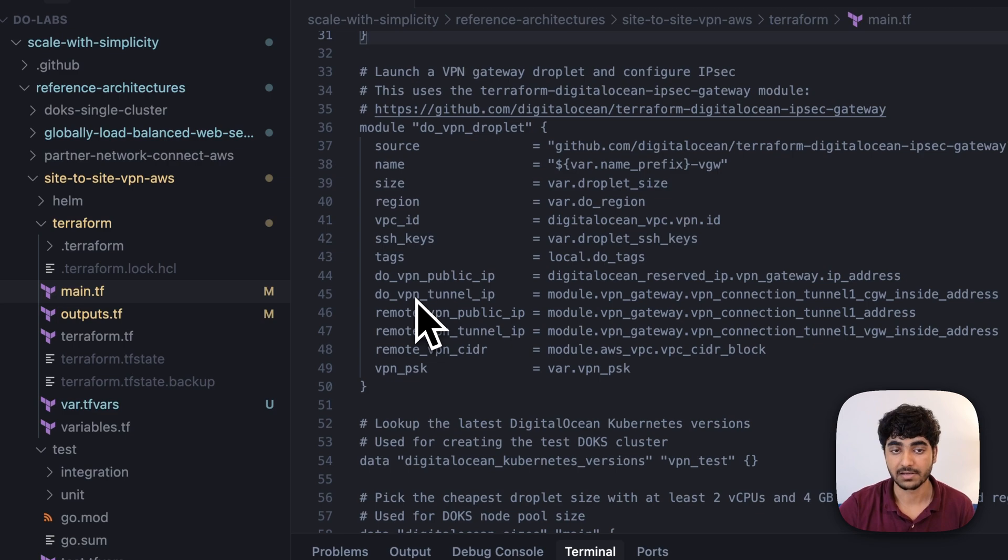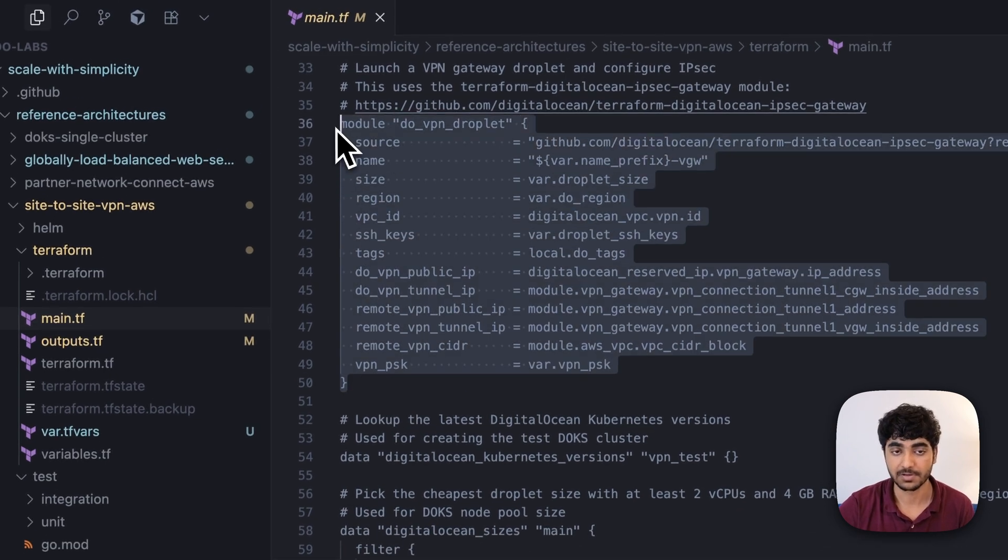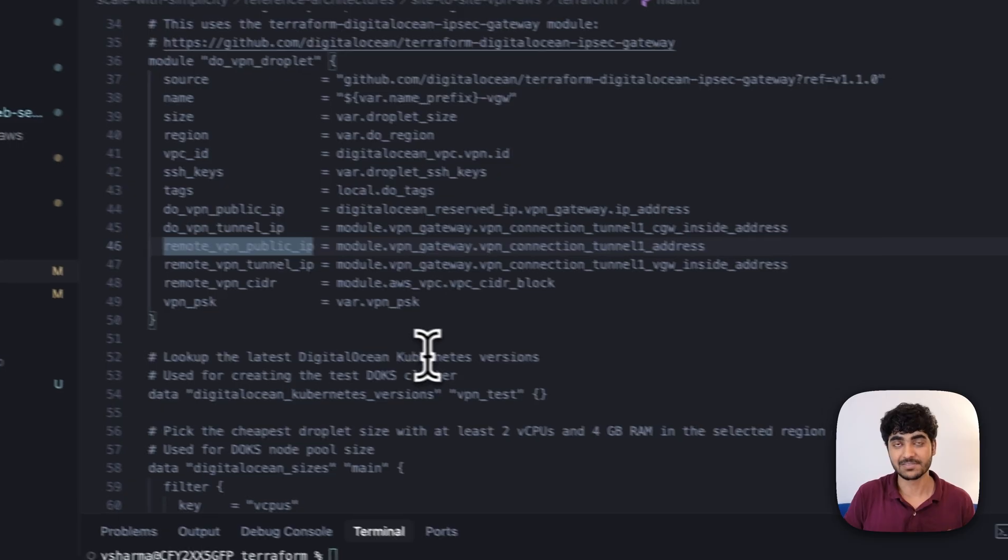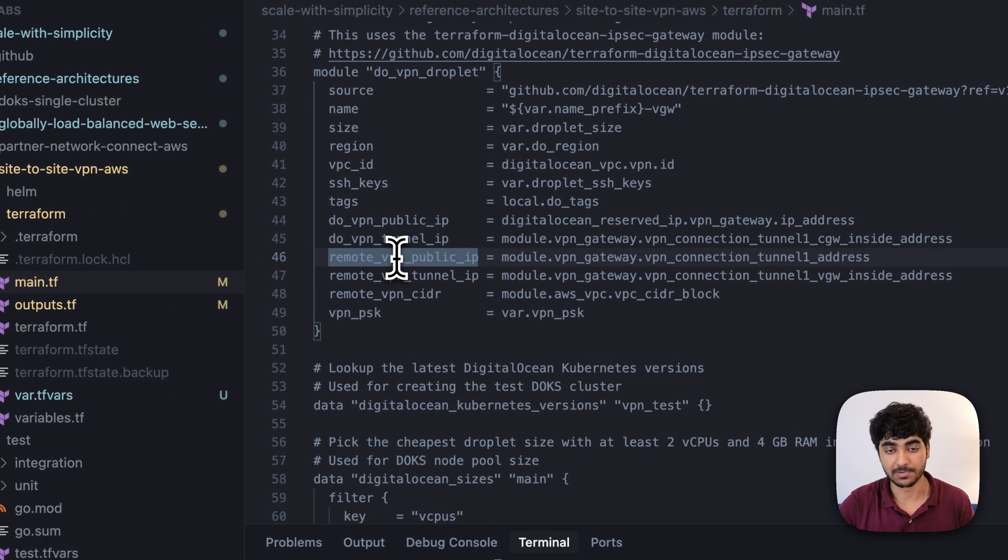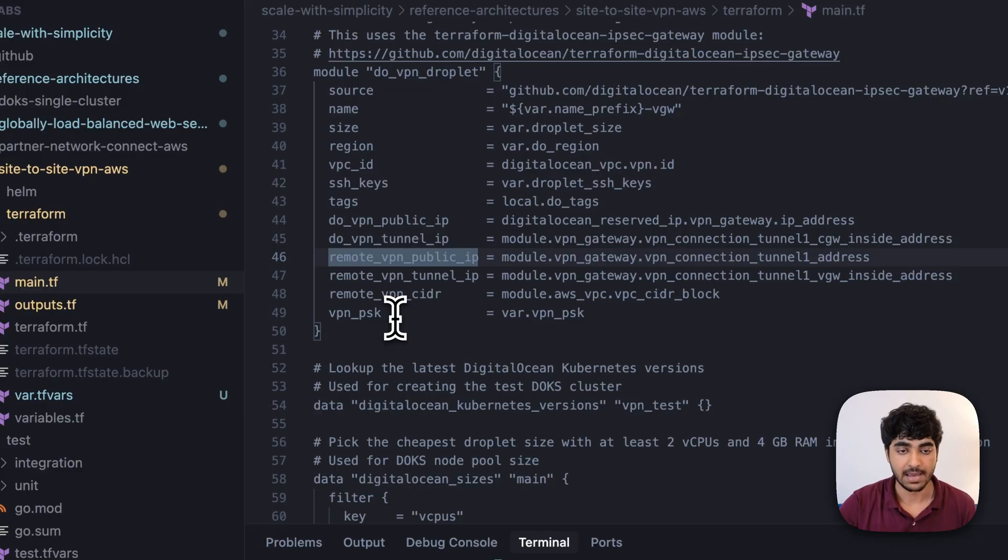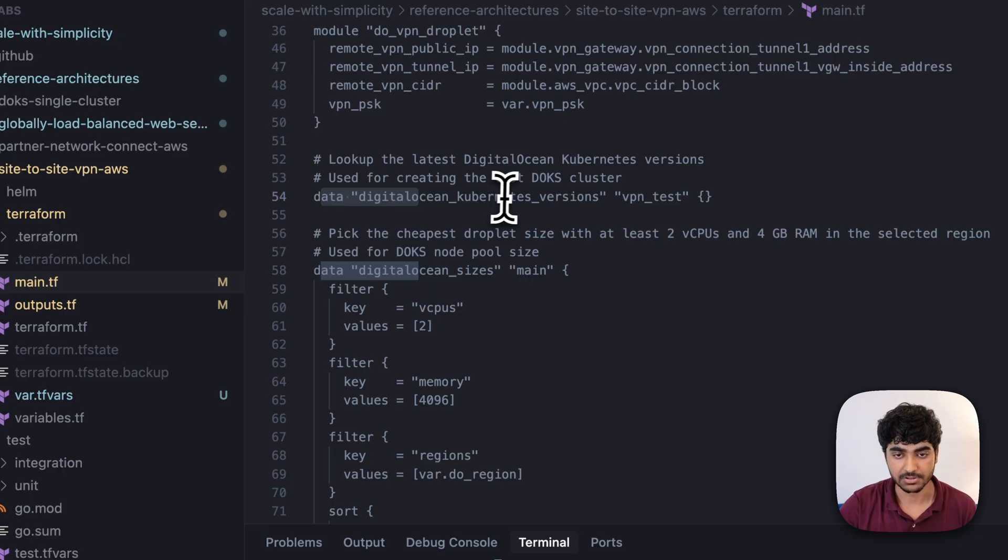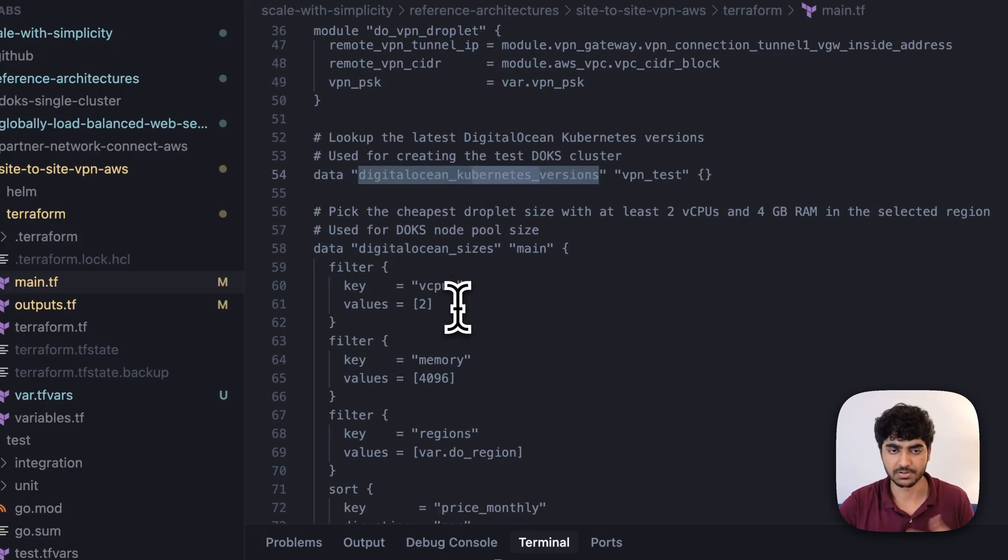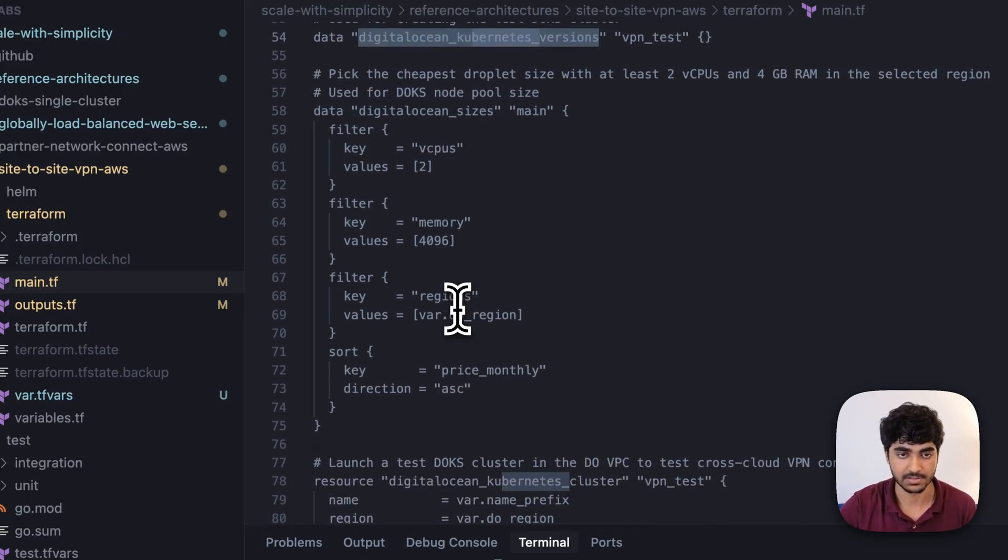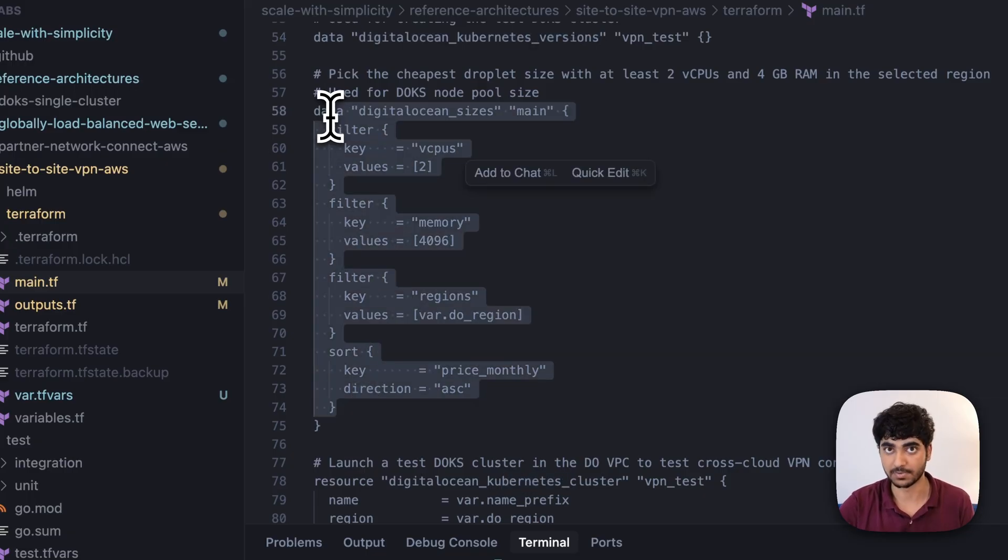We're also trying to create a DO VPN droplet. This is the droplet that will act as a VPN. In this VPN droplet, we have remote VPN public IP, which is the VPN address to AWS, and the VPN PSK, which is the private key. We're also fetching the latest version of the DigitalOcean Kubernetes cluster and the cheapest droplet size, just to make sure we're able to test this architecture.